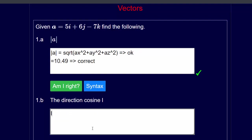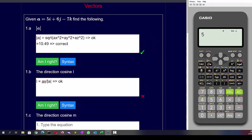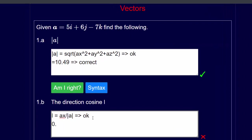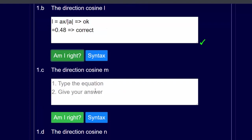So l is equal to ax divided by mod a — that's the equation we're going to use. Now I need to divide 5 by the modulus, so we're going to say 5 divided by recall A, because that is the modulus, and the answer to that is 0.48 to two decimal places.